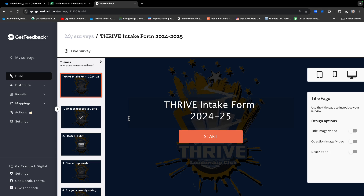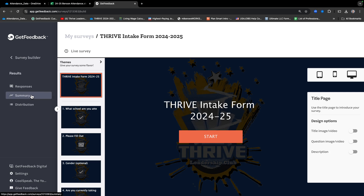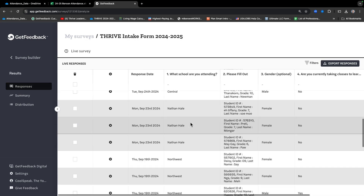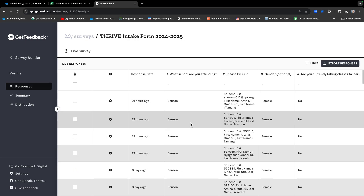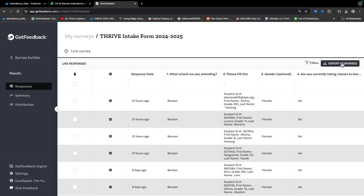Go to the left-hand column and click on the third option down, which says Results. Then click on that, and go up to Responses and click on that. It's going to give you all the responses for all the schools. We just want the responses for your school for that specific date, so go to the top right where it says Export Responses and click on that.